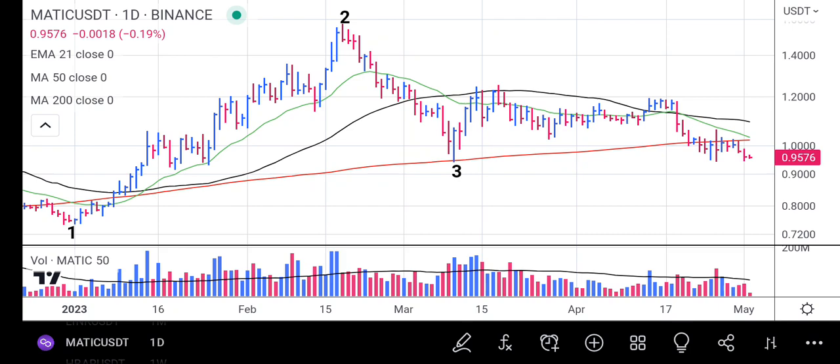Hi friends, welcome to the market analysis channel. Today I will be analyzing MATIC. MATIC started from 0.1 and had a strong rally up to 0.2. When it hit the high of 0.2 it couldn't sustain it, and the price dropped back where it tested the 200-day moving average.